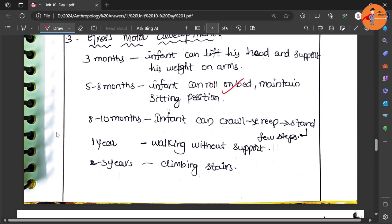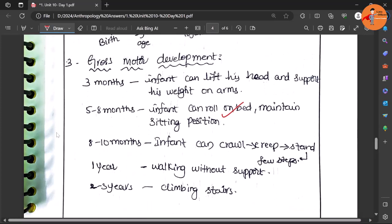Then the child is able to sit by eight to ten months - you can see crawling or creeping. Of course here is missing eye coordination, I think later he has included that.